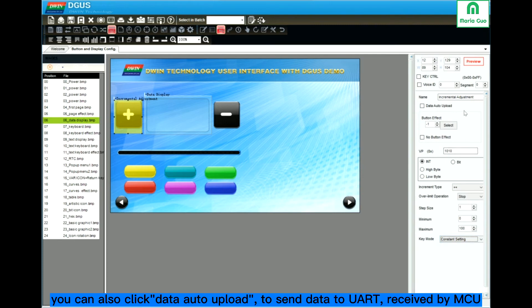You can also click data auto upload. It means that when you press the button, the data will be uploaded to the MCU, received by the controller.